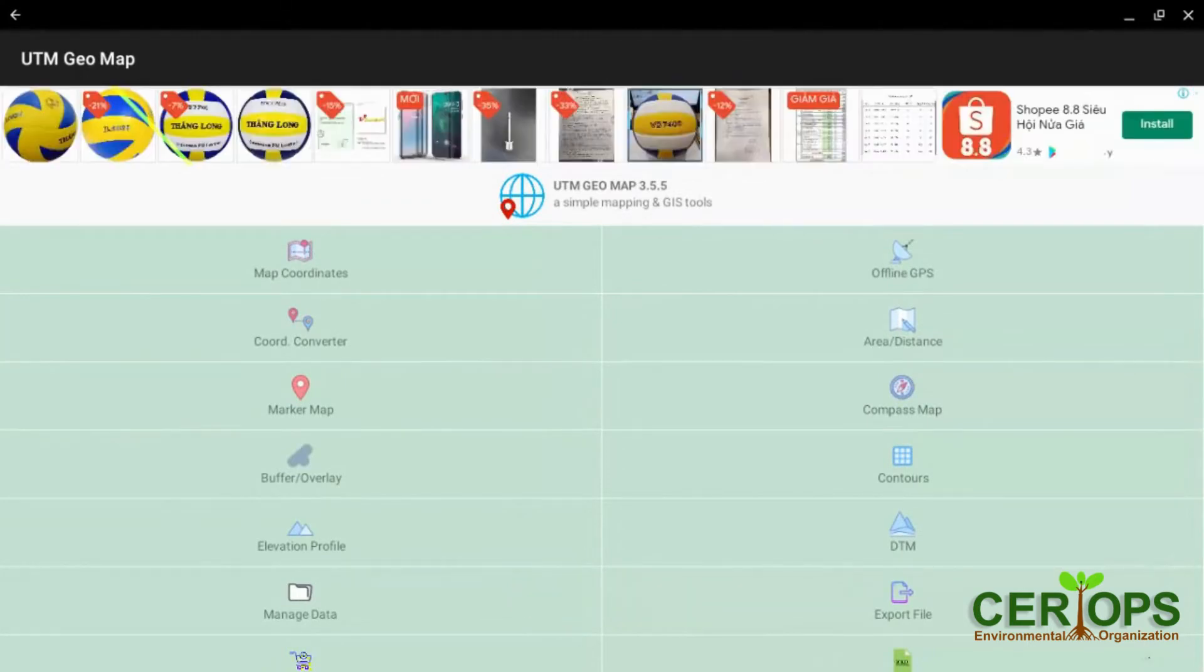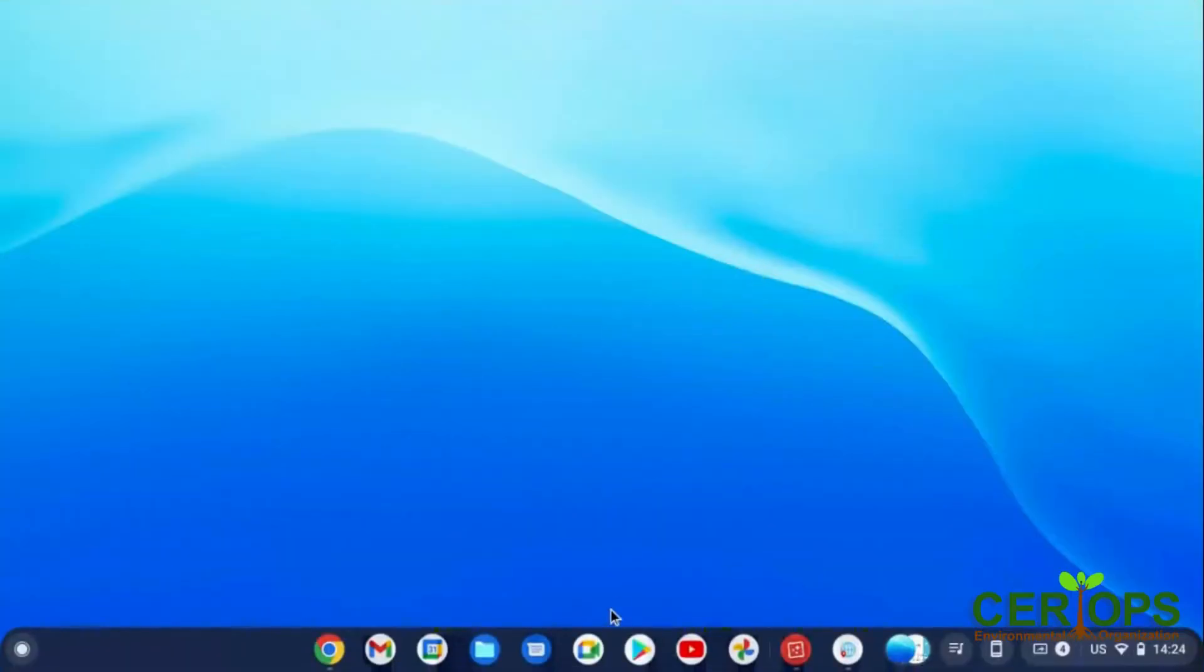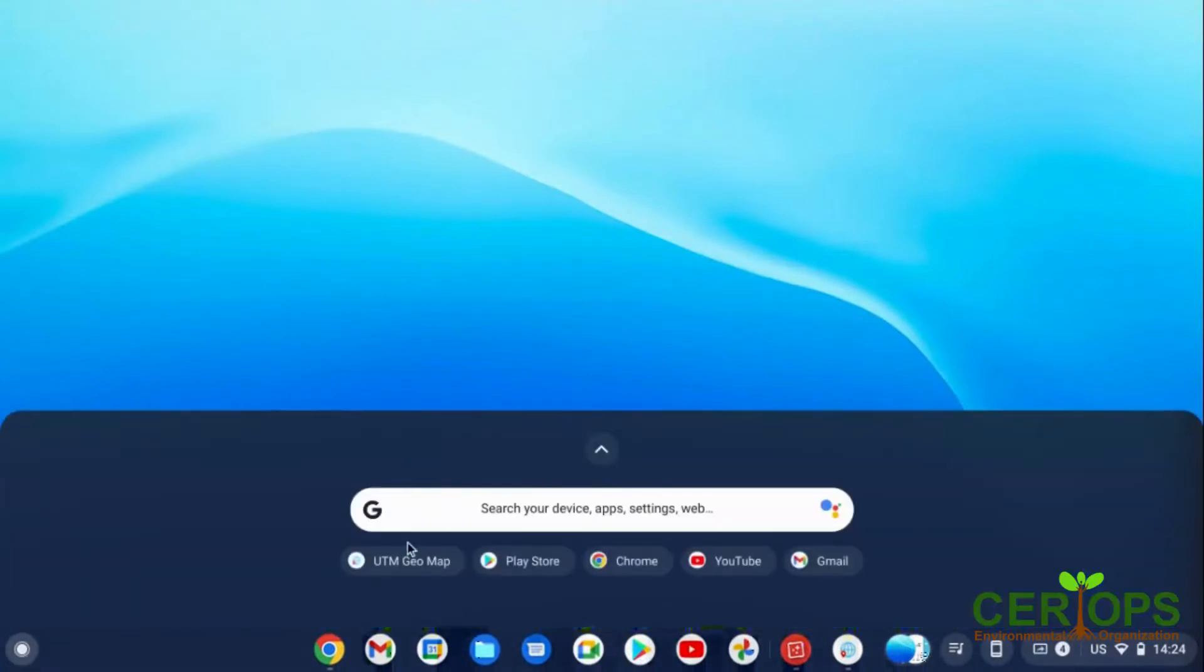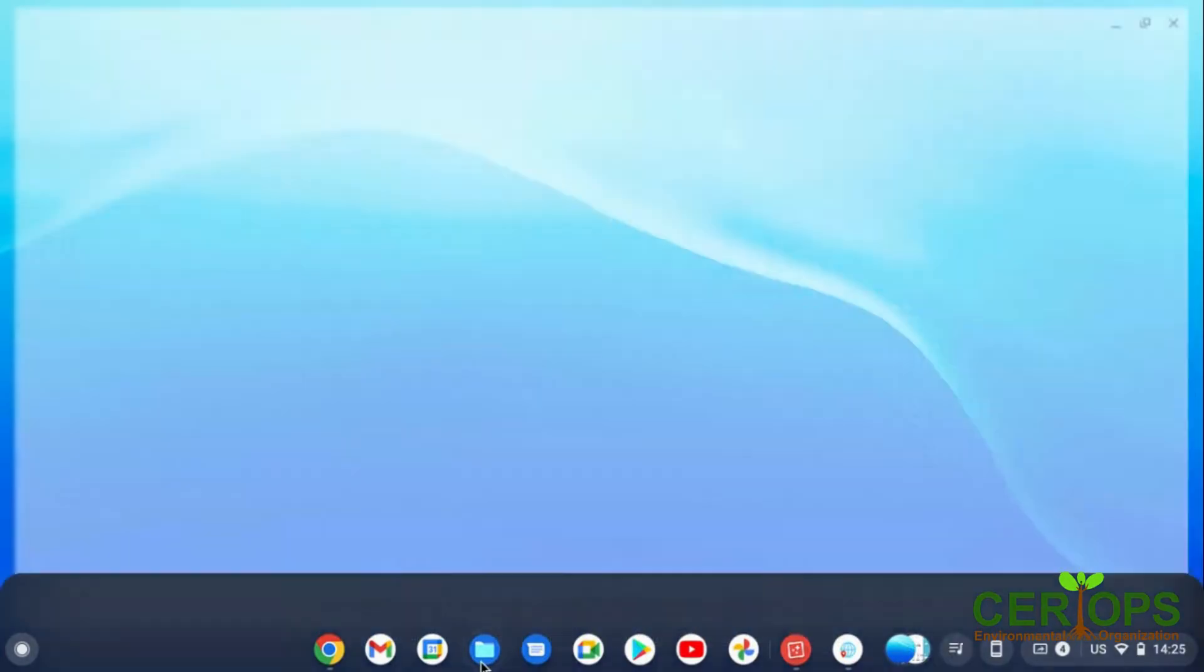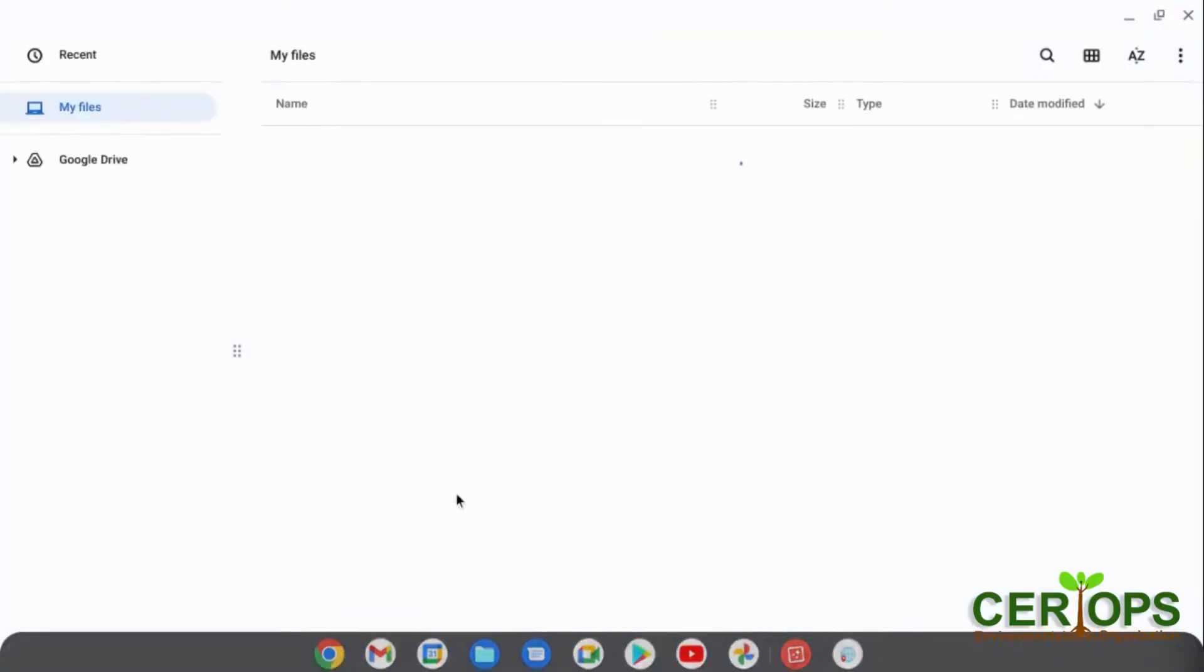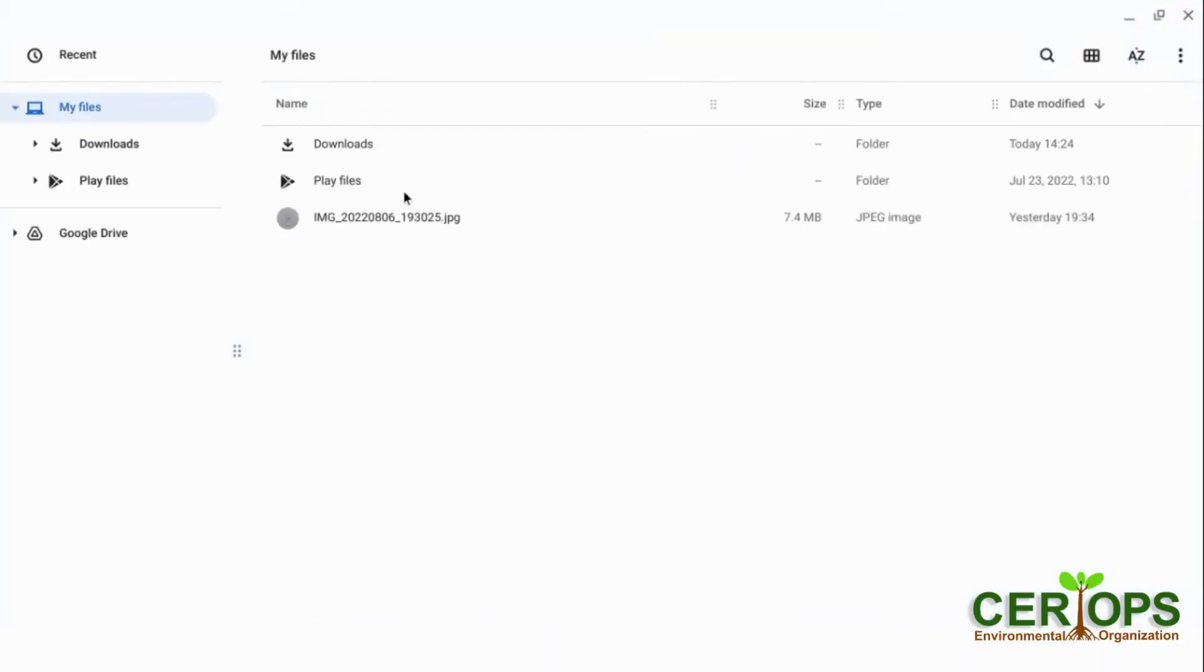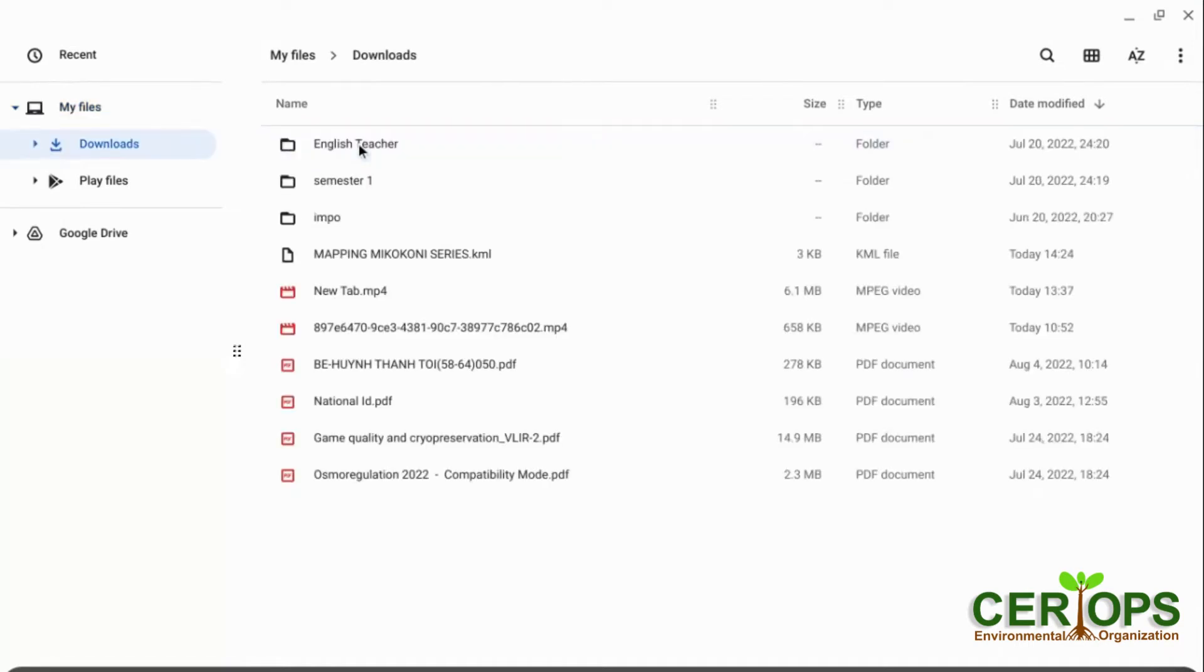You can access directly from my file. If I go to my file, for example, I come here, I got my files. This is my files, right? I check, I'll find it. Downloads. I'll find it.